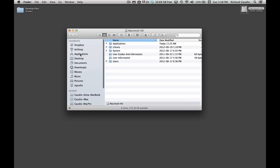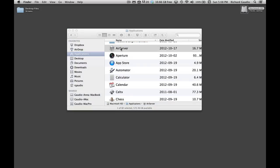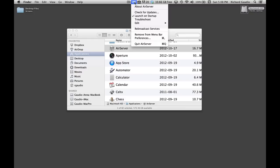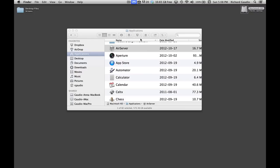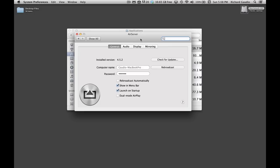Once you've downloaded and installed the AirServer software, open it from your applications folder. The AirServer icon will appear in your main menu bar. Select the preferences command to set a password for your AirServer. This will prevent other devices from connecting to your computer.